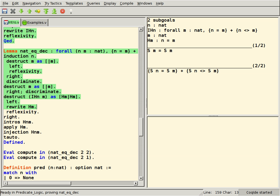JAPE, Java-based. Lego. Matita, a light system based on the calculus of inductive constructions. Minlog, a proof assistant based on first-order minimal logic.